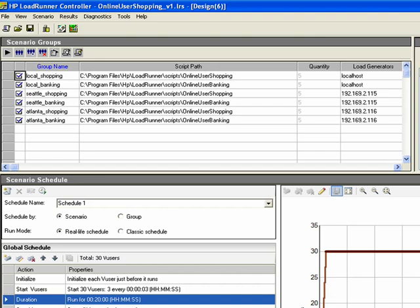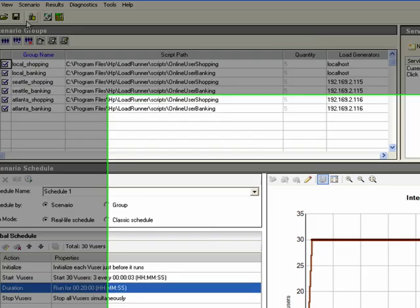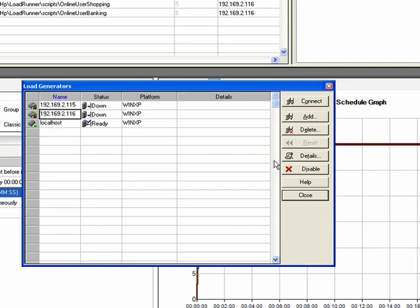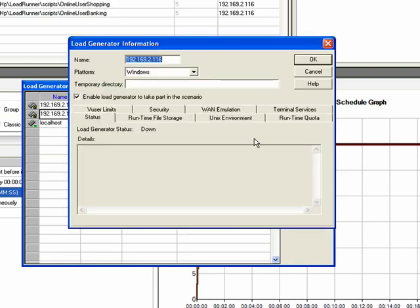There's no limit to the number of groups or load generators that you can use in your test with WAN emulation. To configure the WAN emulation at our remote locations, we go to the load generator's details, and then WAN emulation.